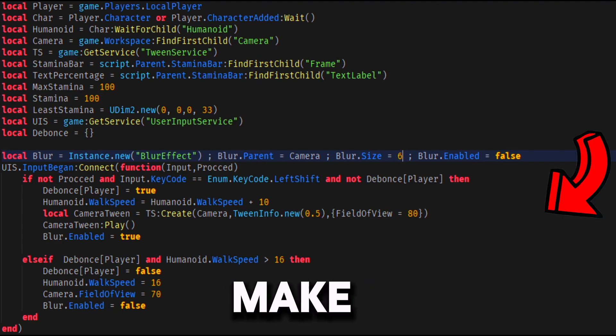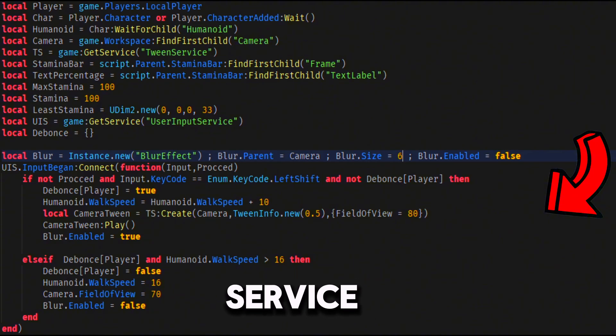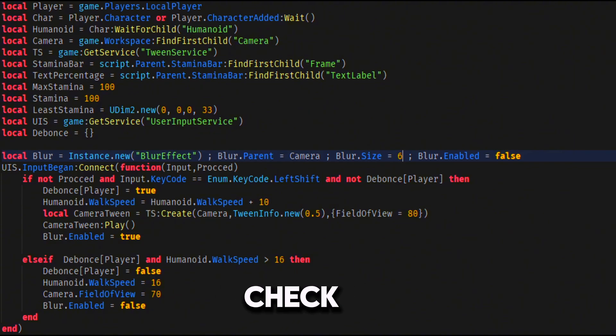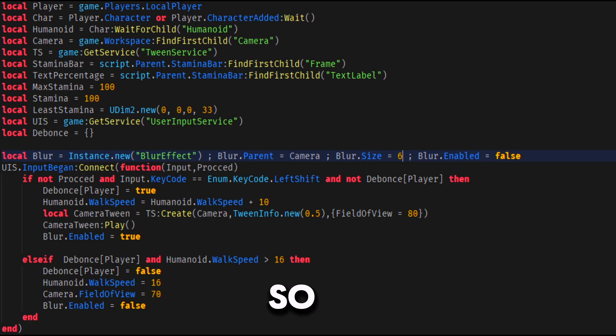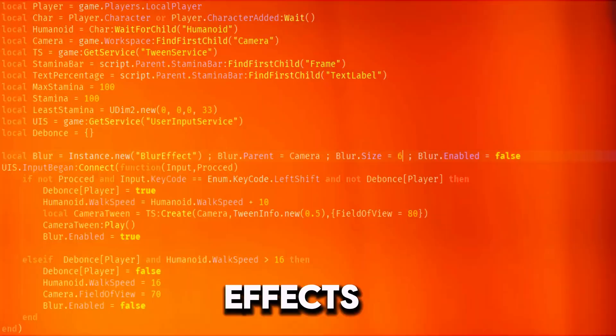Now let's make the shift to sprint system by using the user input service input began event. To check if the player typed left shift, so we will boost his speed and do the camera effects.